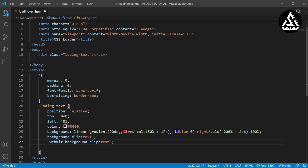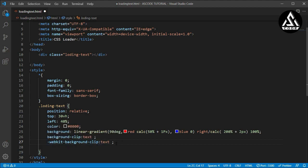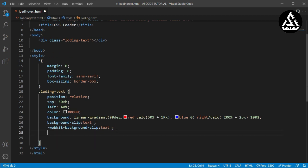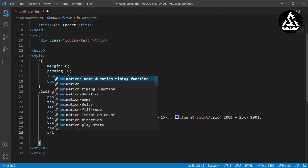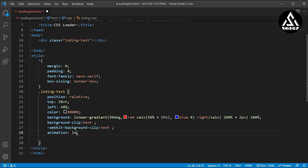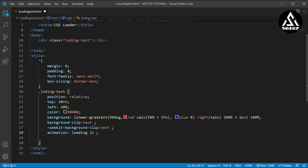This webkit is for making the color go from left to right side for this text — that is why we are using -webkit here. Now I will type the animation property: the animation name is 'loading', duration is 2 seconds, infinite, and steps — you can type steps as 5.